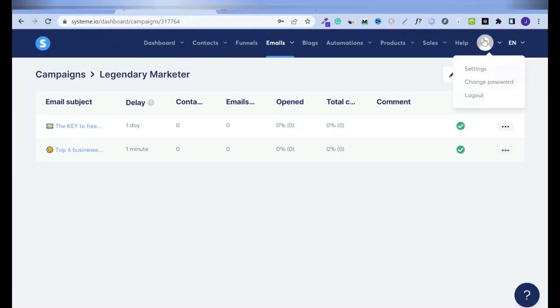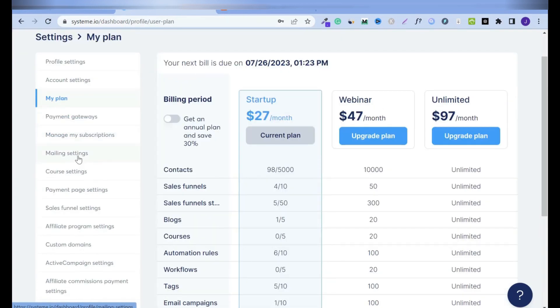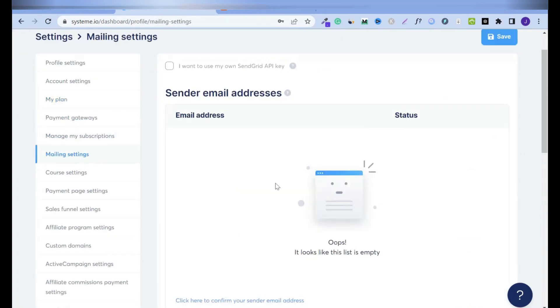Hover over your avatar or your image and click on settings, click on mailing settings. So this is what you want here. I don't have sender email address set up yet.